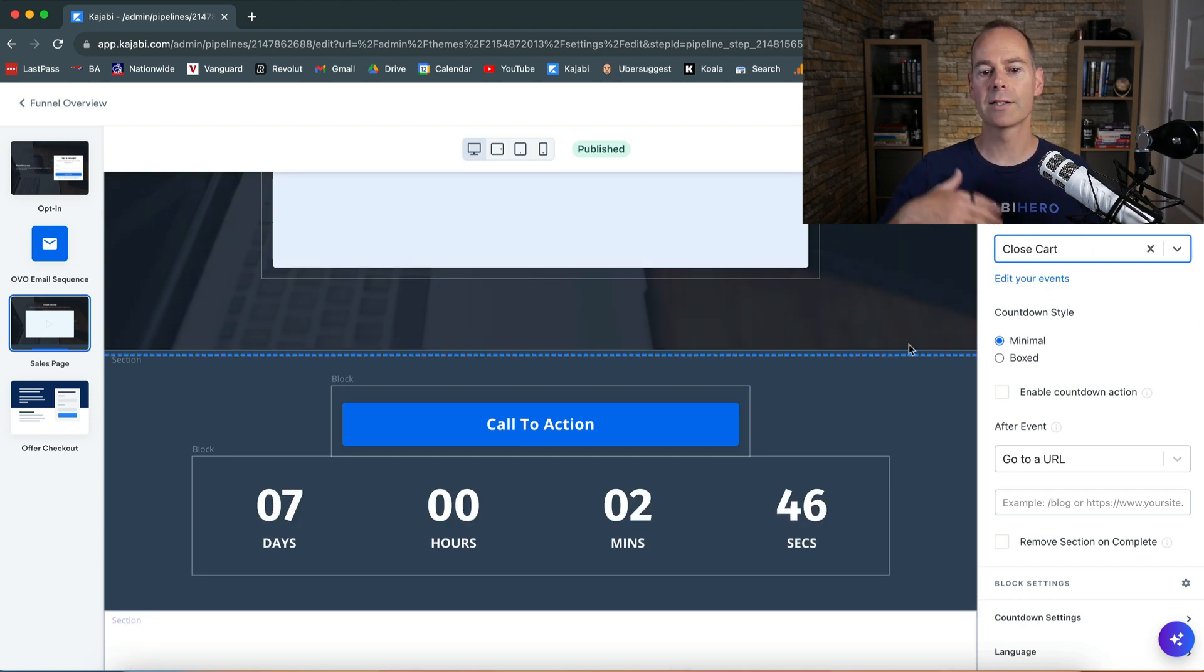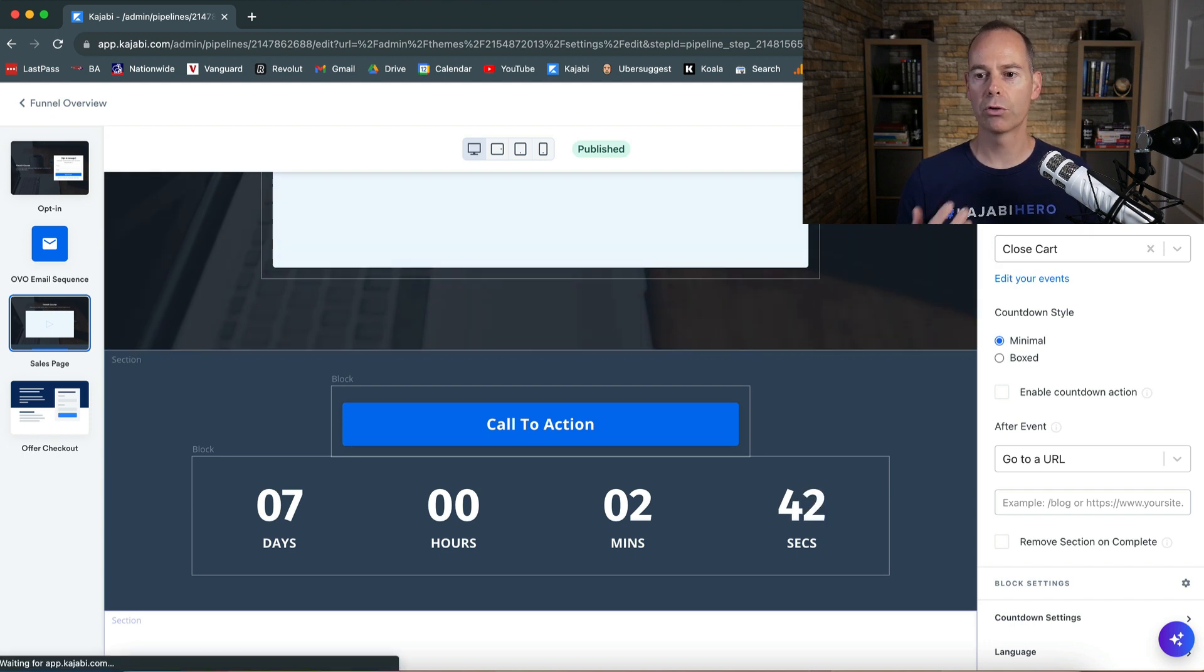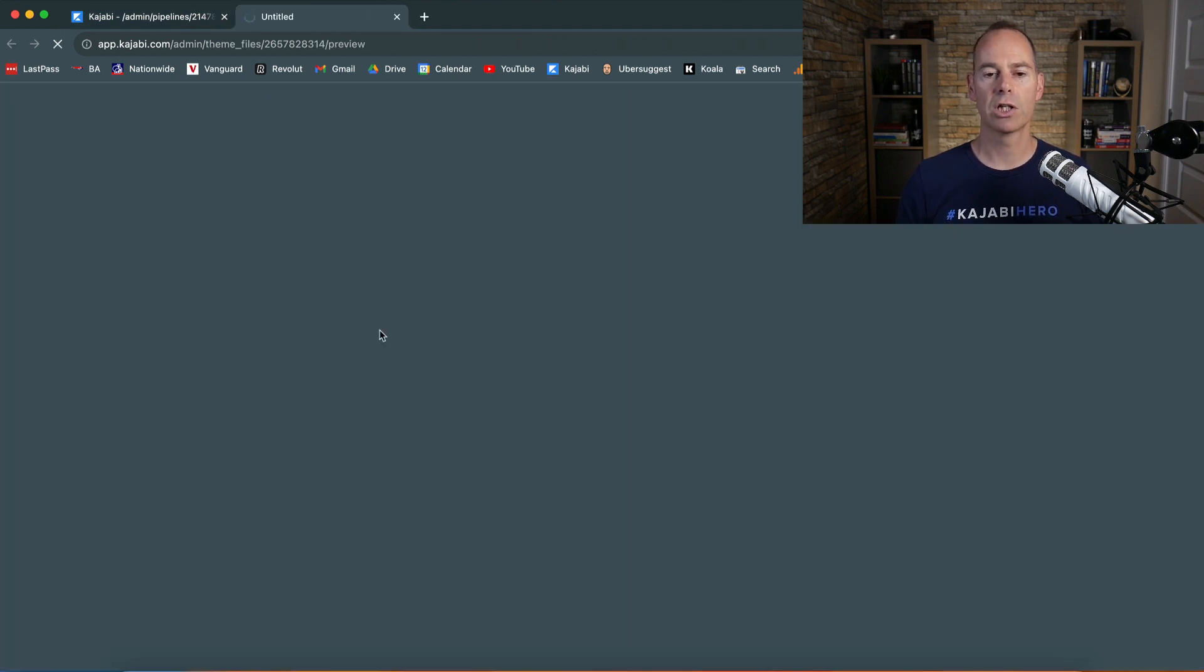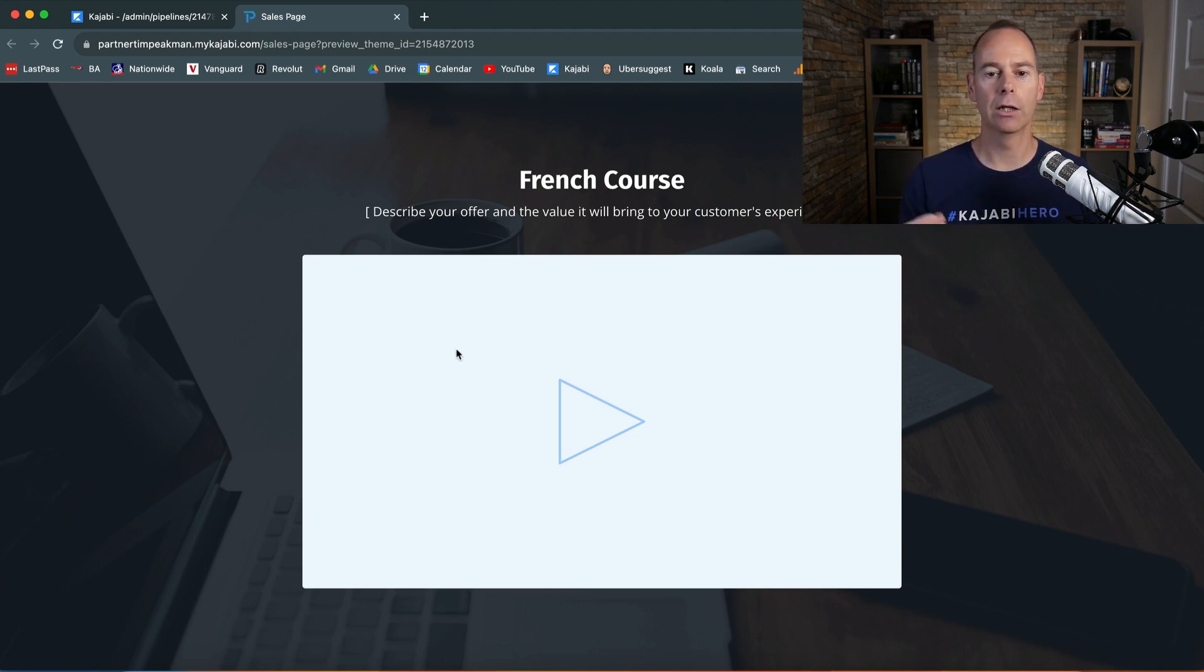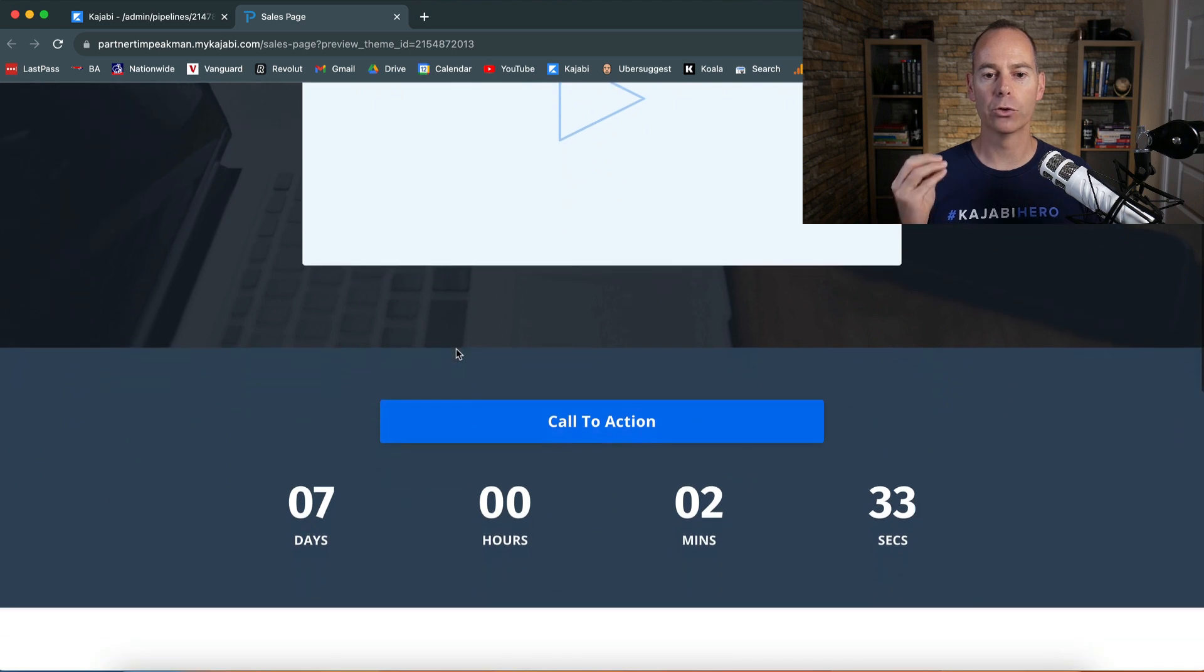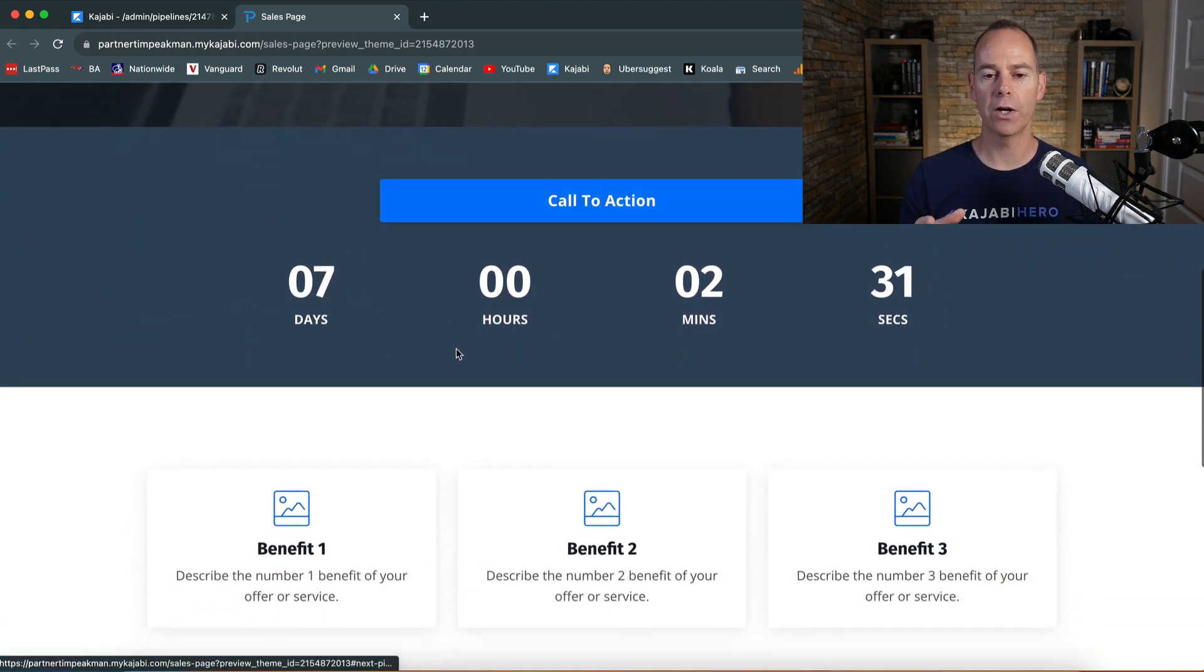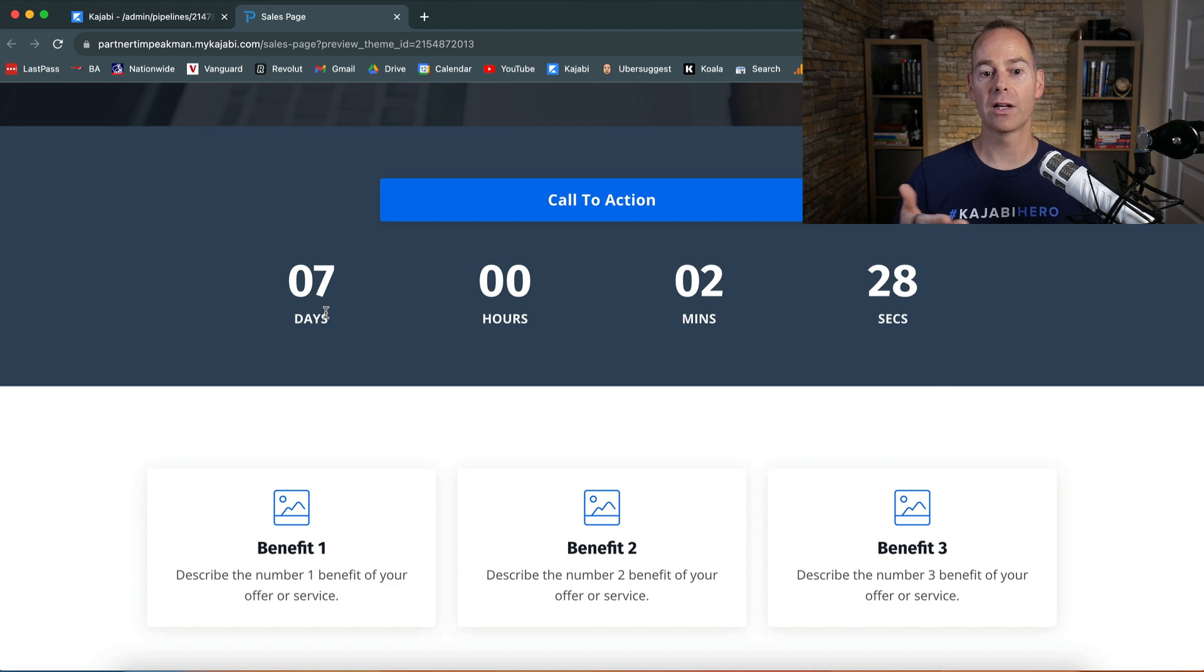That's seven days from now, click save. Then when you preview this, they're going to add value through training or a free guide or whatever you're doing inside your funnel. Then you're going to call them to action and you can say the cart closes.